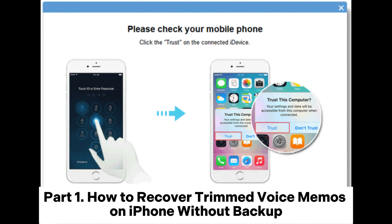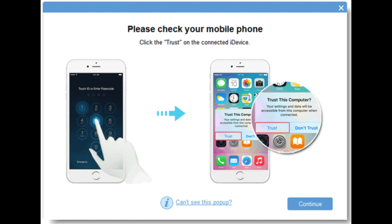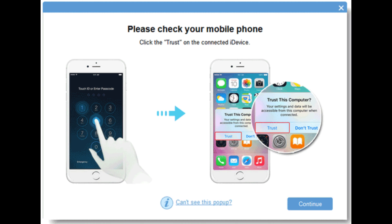Part 1: How to Recover Trimmed Voice Memos on iPhone Without Backup. If you accidentally trimmed a voice memo on your iPhone without creating a backup, fret not. Coolmuster iPhone Data Recovery comes to the rescue.